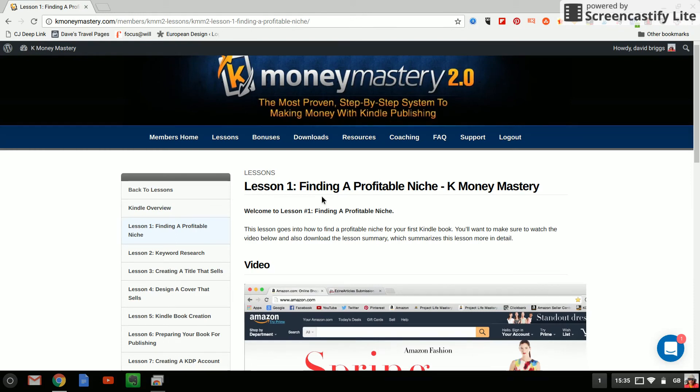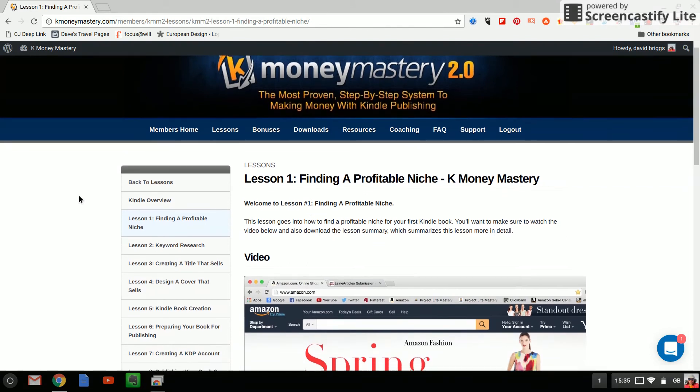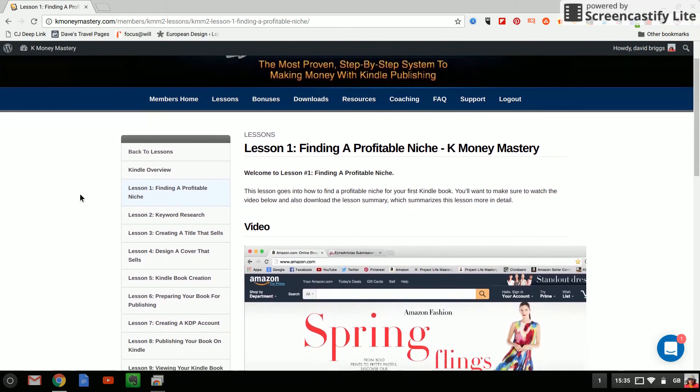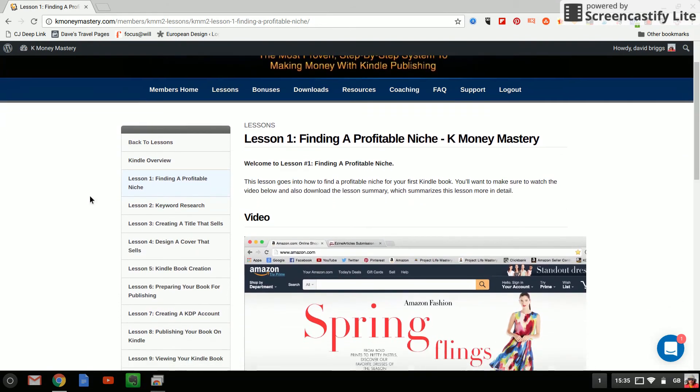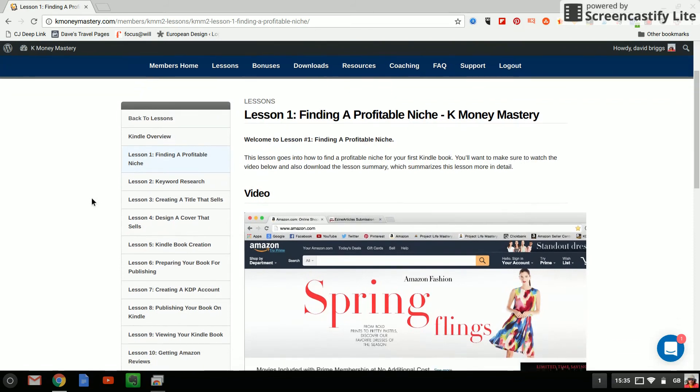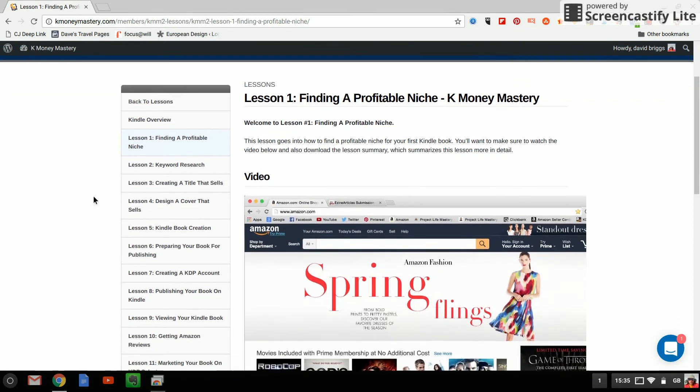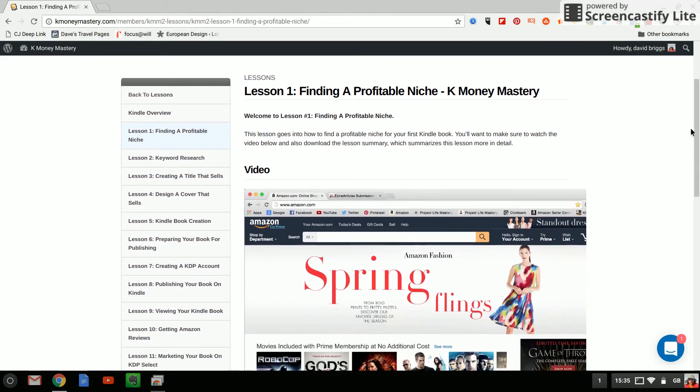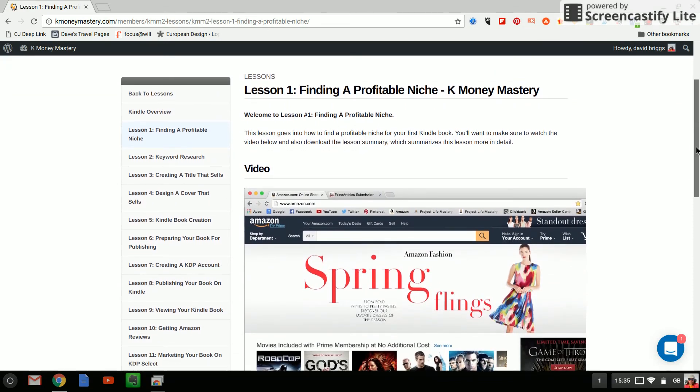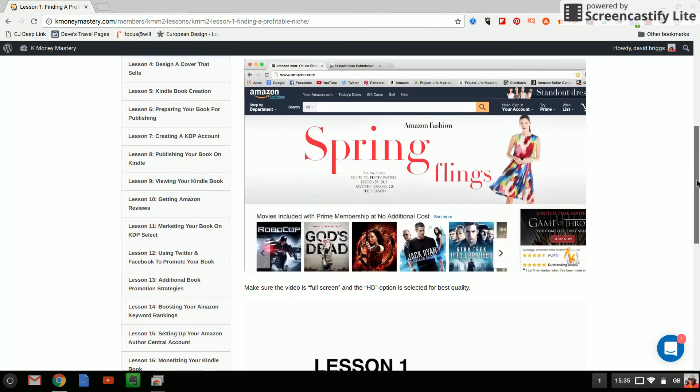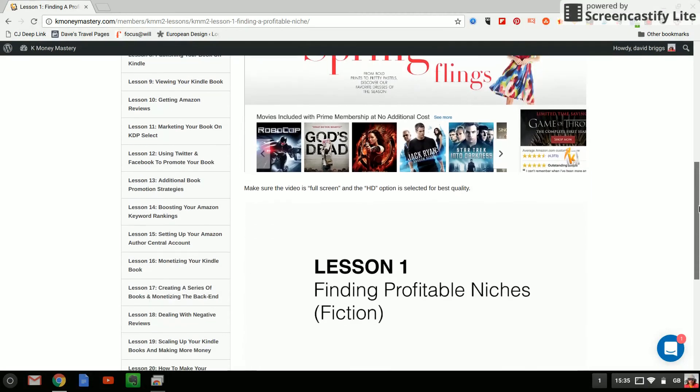Okay then so what do I think of K Money Mastery 2? Well as an online course I think it offers pretty good value for money. I mean all those lessons they all have one, two, sometimes even three videos each. It's obviously a lot of time and effort gone into creating it.